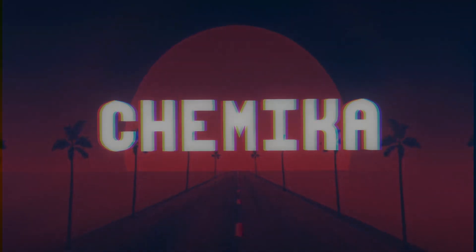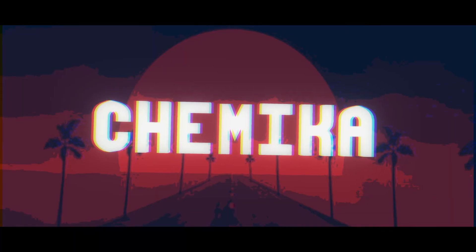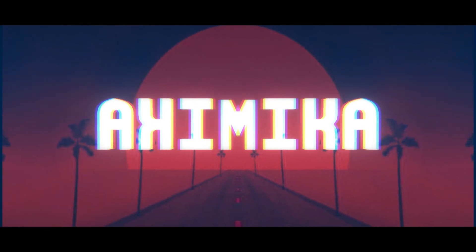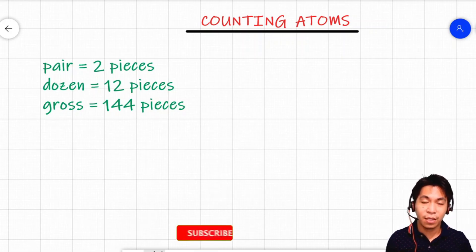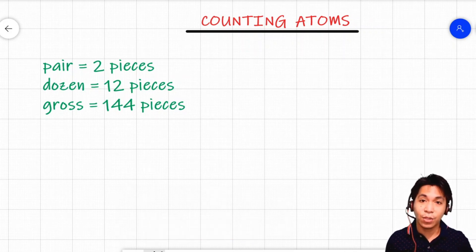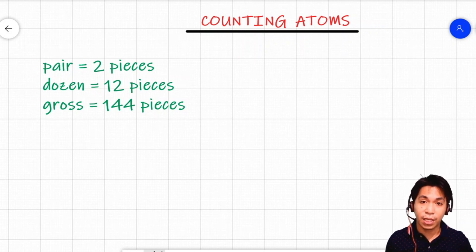How do we count particles? Let's find out in this video. The words pair, dozen, and gross are each equal to a certain number. For example, pair is equal to 2 pieces of whatever object, dozen is equal to 12 pieces of whatever object, and gross is equal to 144 pieces of whatever object.